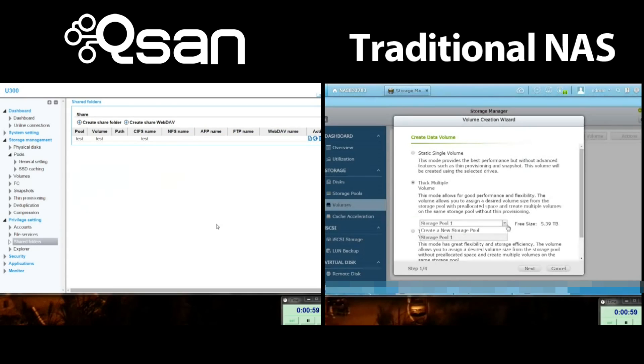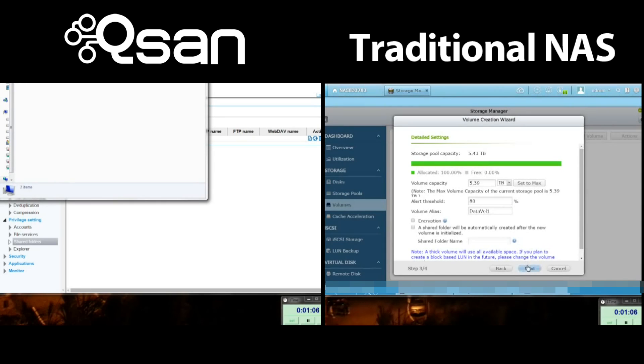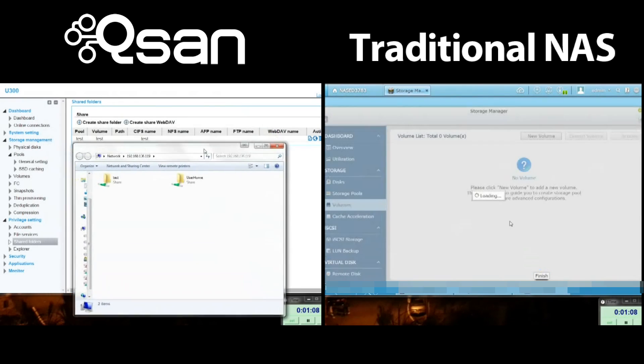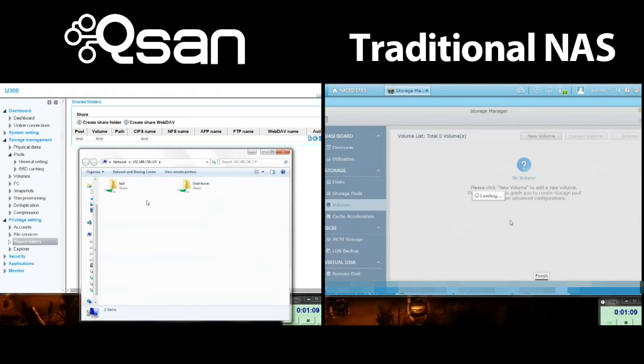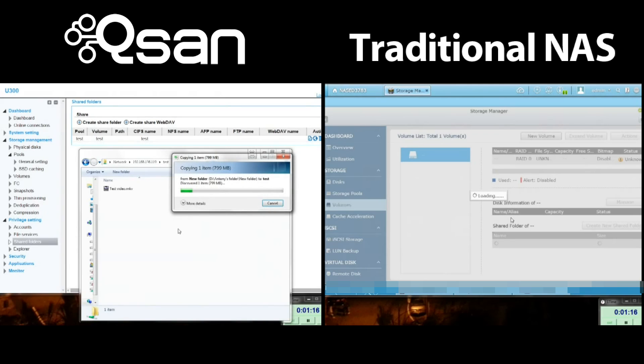Okay, we're actually ready to copy a file across the network now. Just grab the window and start copying the file over. Back on the right-hand side, the traditional NAS is still performing its RAID initialization and formatting tasks.